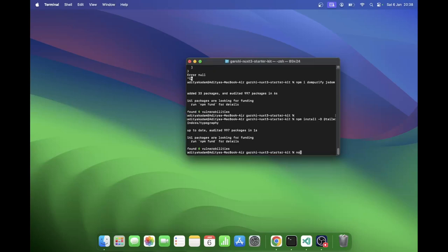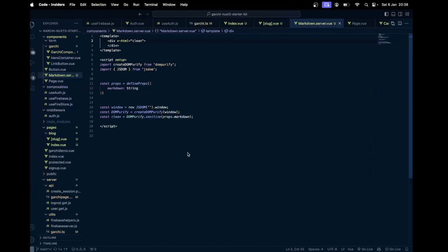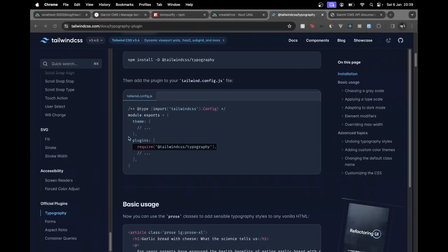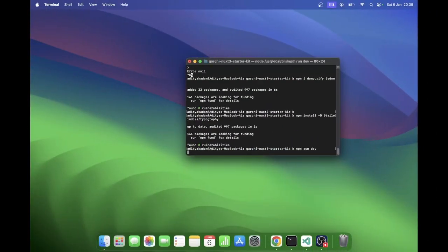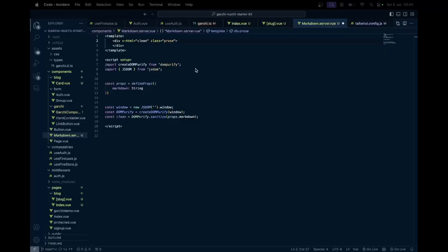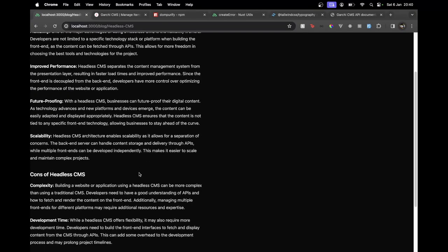Let's use Tailwind typography. Before running the server we also need to add it in the tailwind config dot js within the plugins. Then add the prose utility class on our markdown component. Since we're using dark theme I need to use prose-invert — and there is our markdown, though it's not getting those Tailwind classes yet.